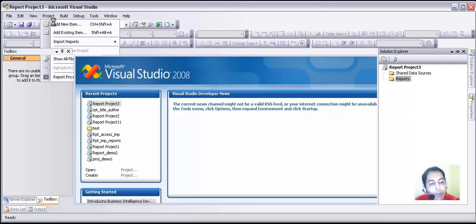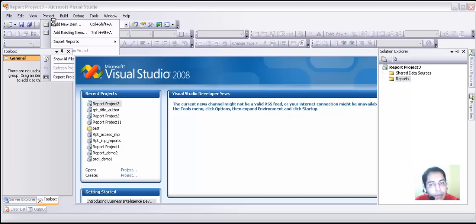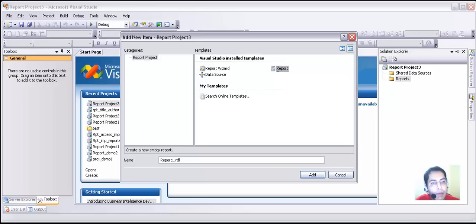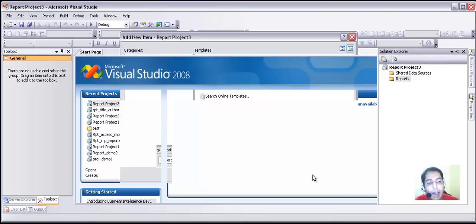It is again asking for the report wizard and data source. I will just go and ask it to add a report. I will leave the name as it is — you should name it whatever you want. In this case, I am leaving it as Report 1. Clicking Add, and I am going to move on to the next option.